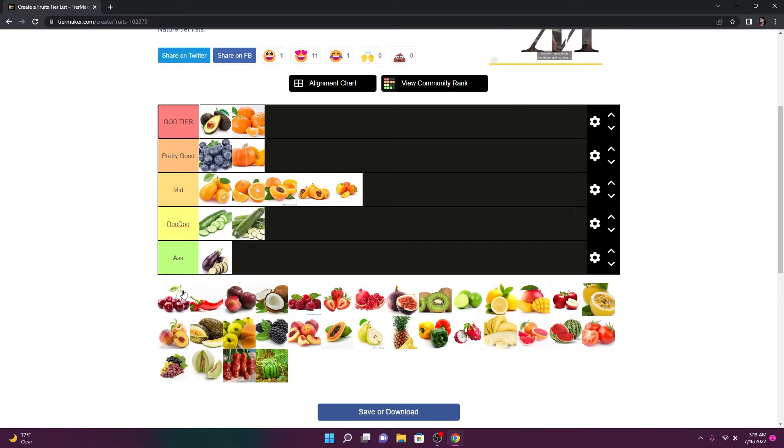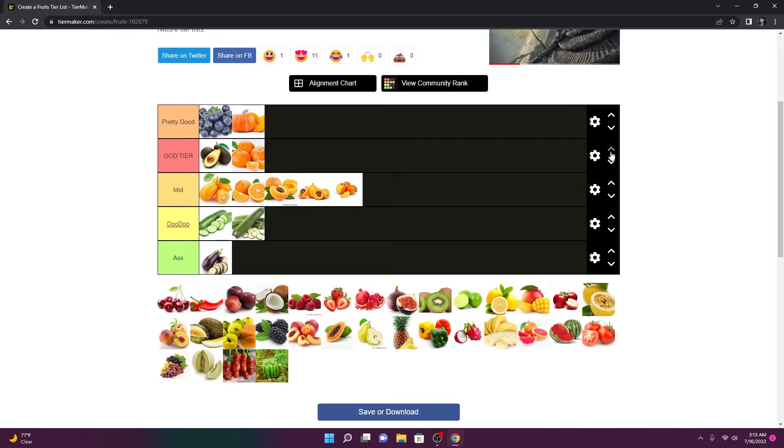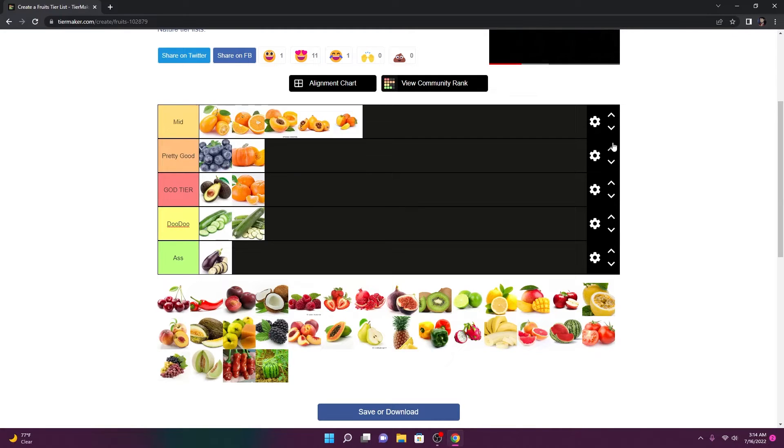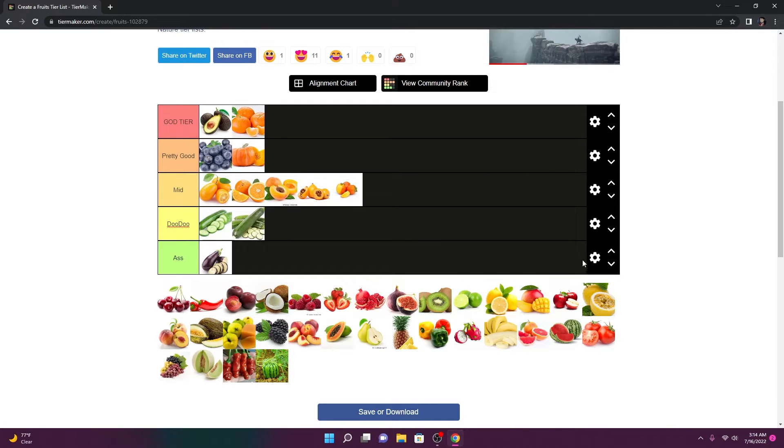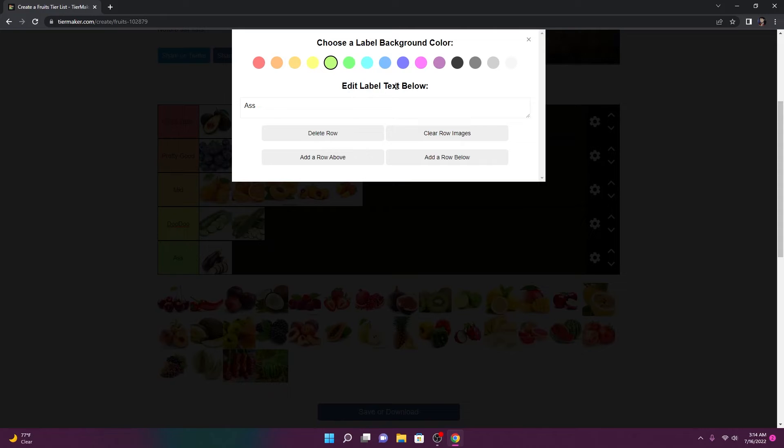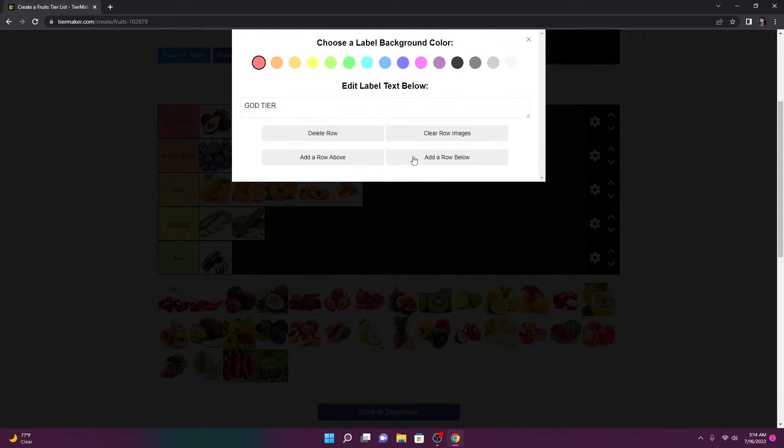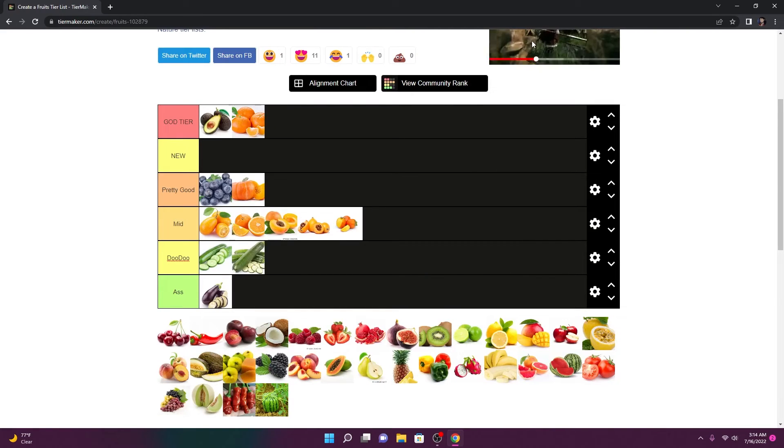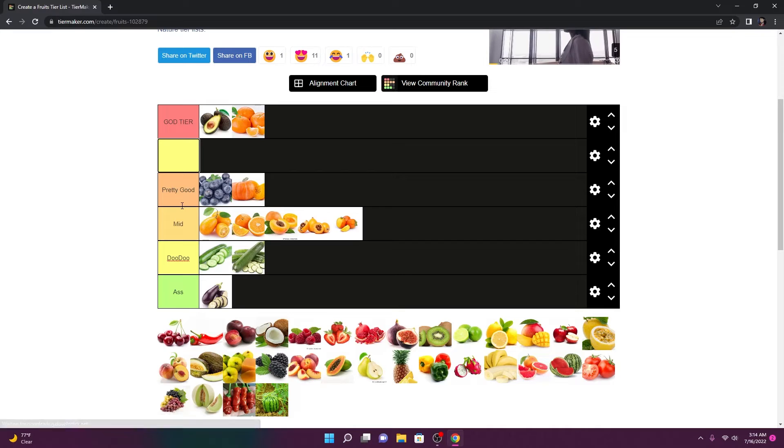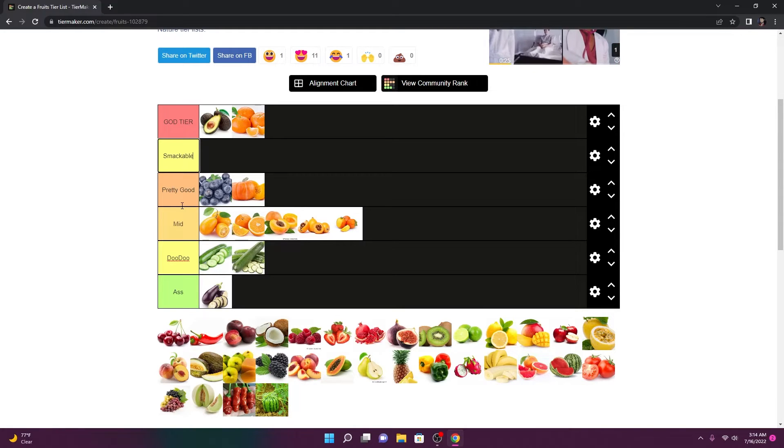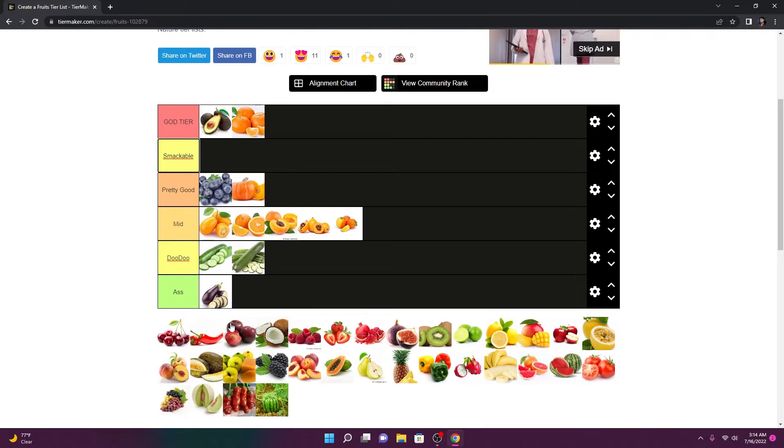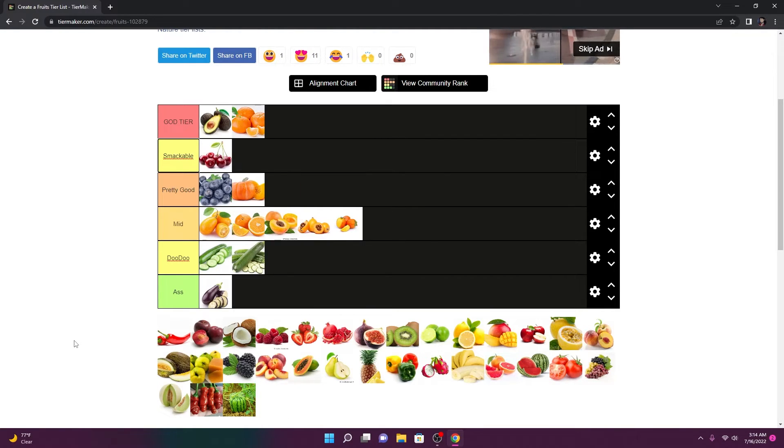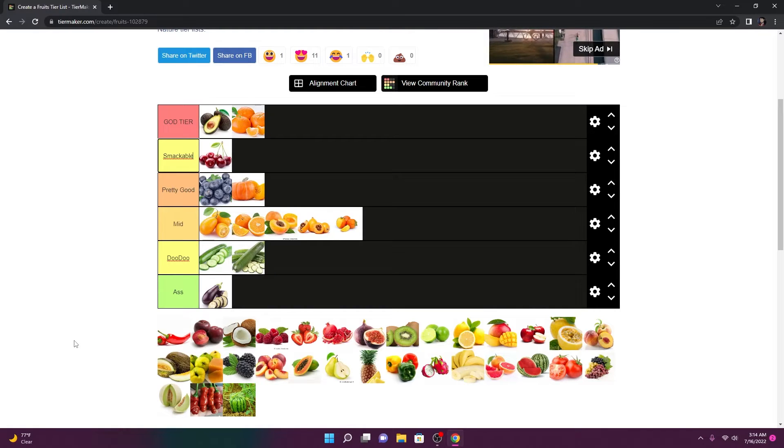Cherries? This one's tough. I need to make a new row. I need to add a row below. And this is going to be really good. Or no, we can say it's smackable. Alright. We got God tier, smackable, pretty good, mid, doo-doo, and ass. Cherries are smackable. Because if I was laying in bed, you're not just going to see me eating cherries non-stop. But if I order a drink and they put a little cherry, yeah, I'm going to eat it. I'm going to be like, hmm, that was pretty good.